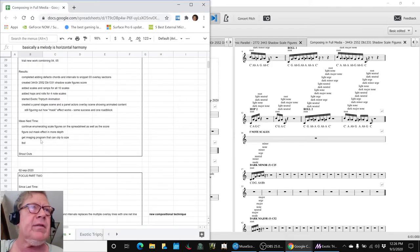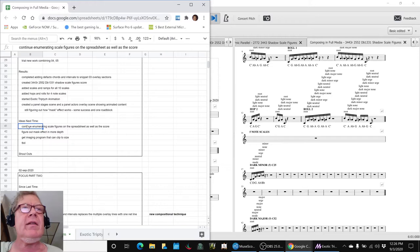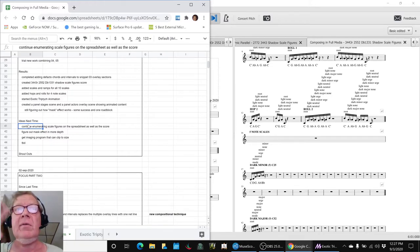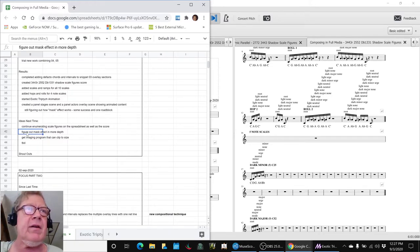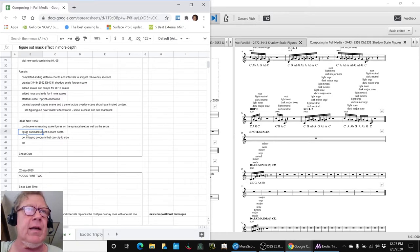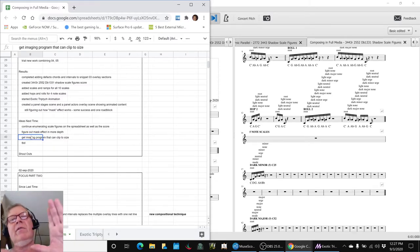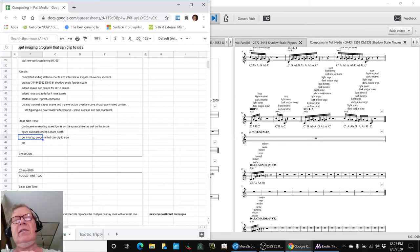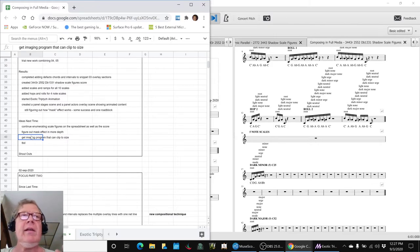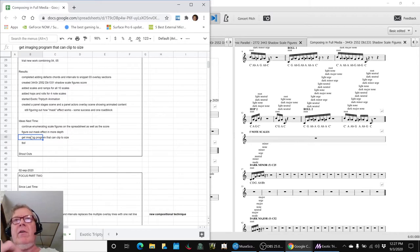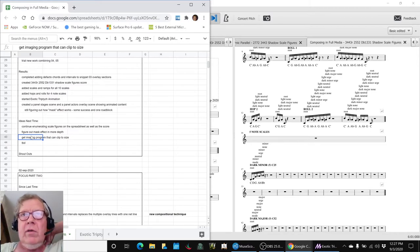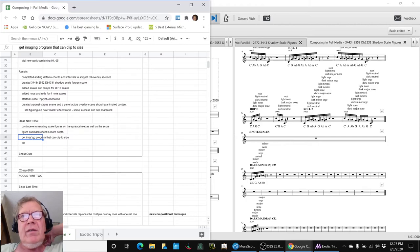And our ideas for the next time are continue enumerating the scale figures on the spreadsheet as well as the score, and figure out that mask effect in more depth. And also, we still have those images that we came up with in the last stream that would be nice to clip them to fit those panels. So we might go with the star fields, and we might go with images, or we might do both.